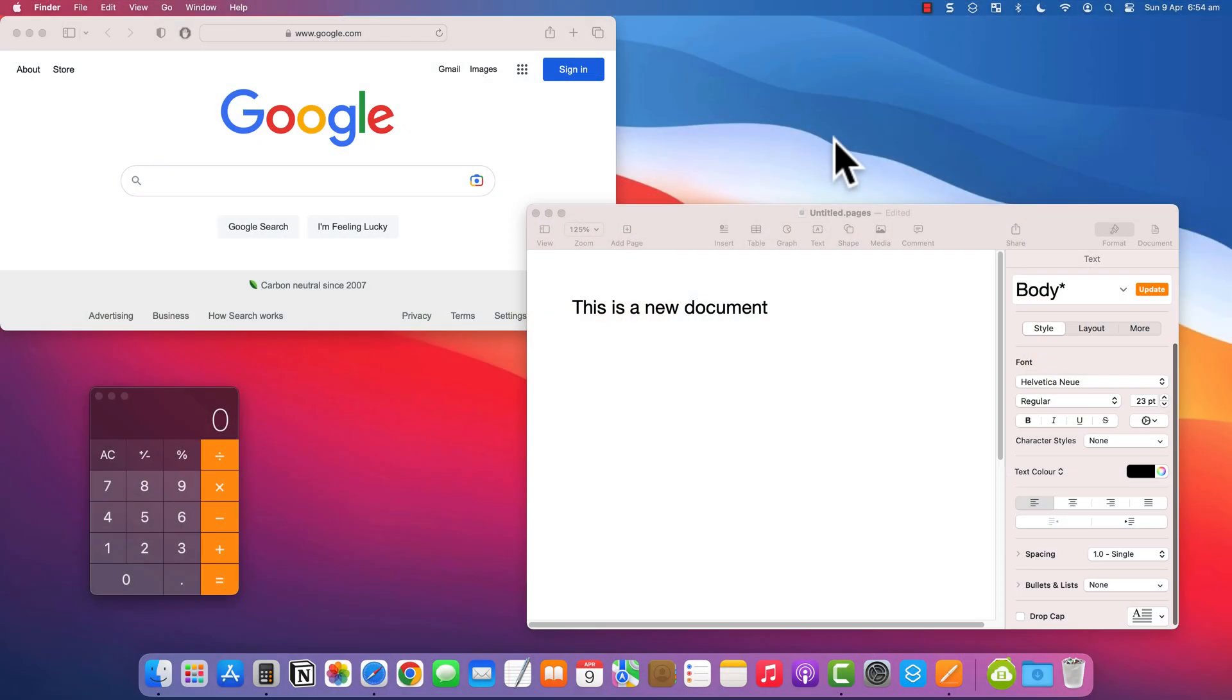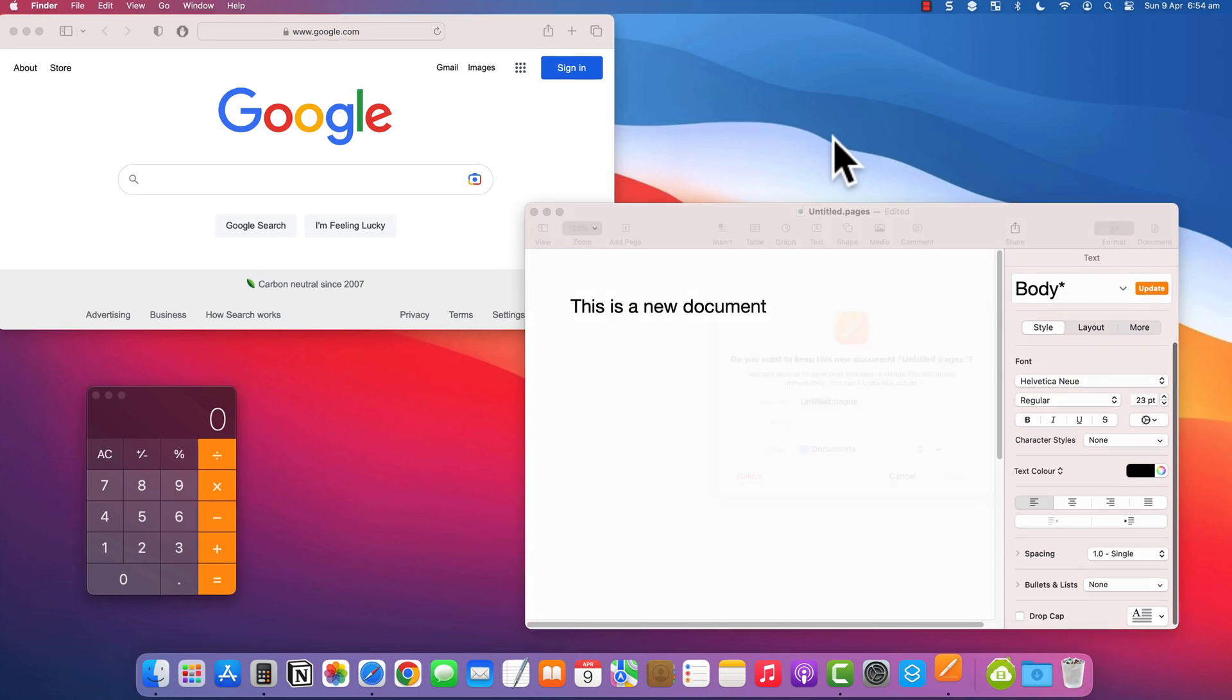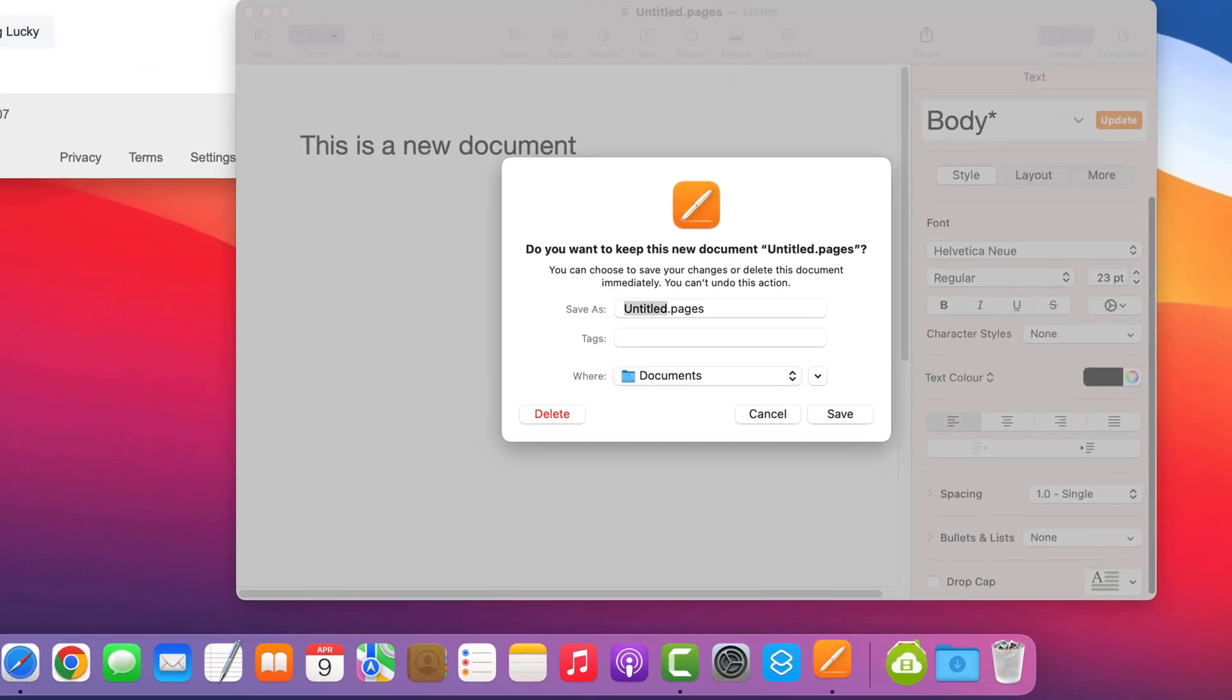Now you may have noticed a slight delay in closing some of the apps, and if you're in an app that requires you to save your changes, such as when writing a document in Pages or Microsoft Word, you will receive a prompt before the app can quit.